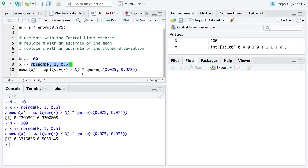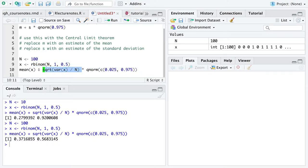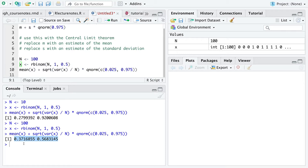The central limit theorem tells us that we can use the normal distribution. The normal distribution can be scaled and shifted appropriate to any data set. So we can quantify uncertainty in the true expectation, in this case, a mean, using only the data we have in front of us.